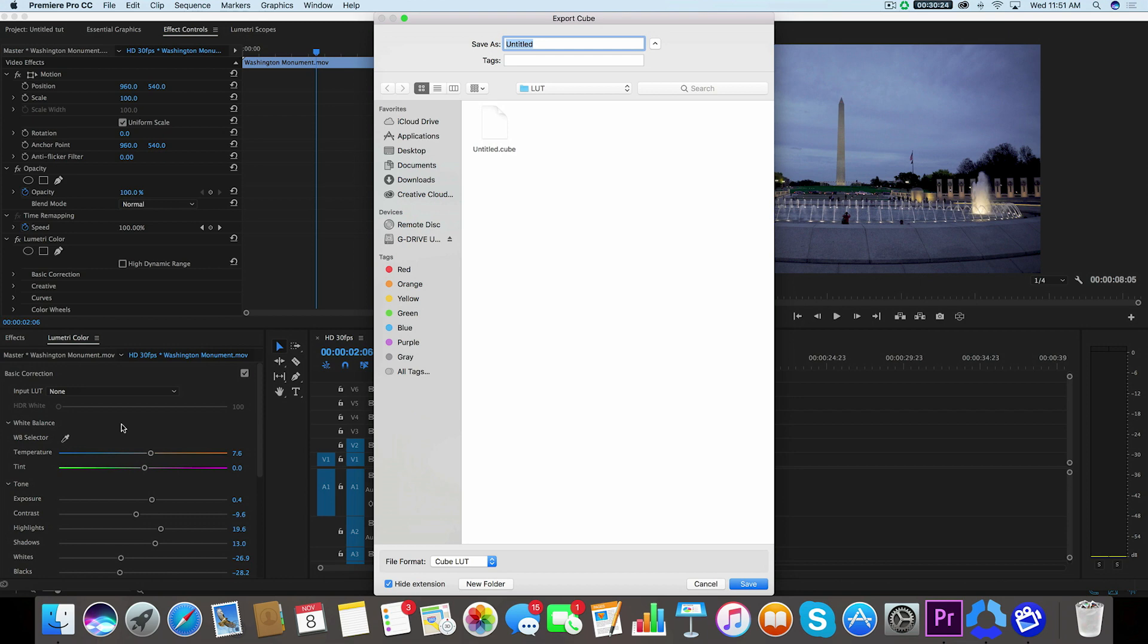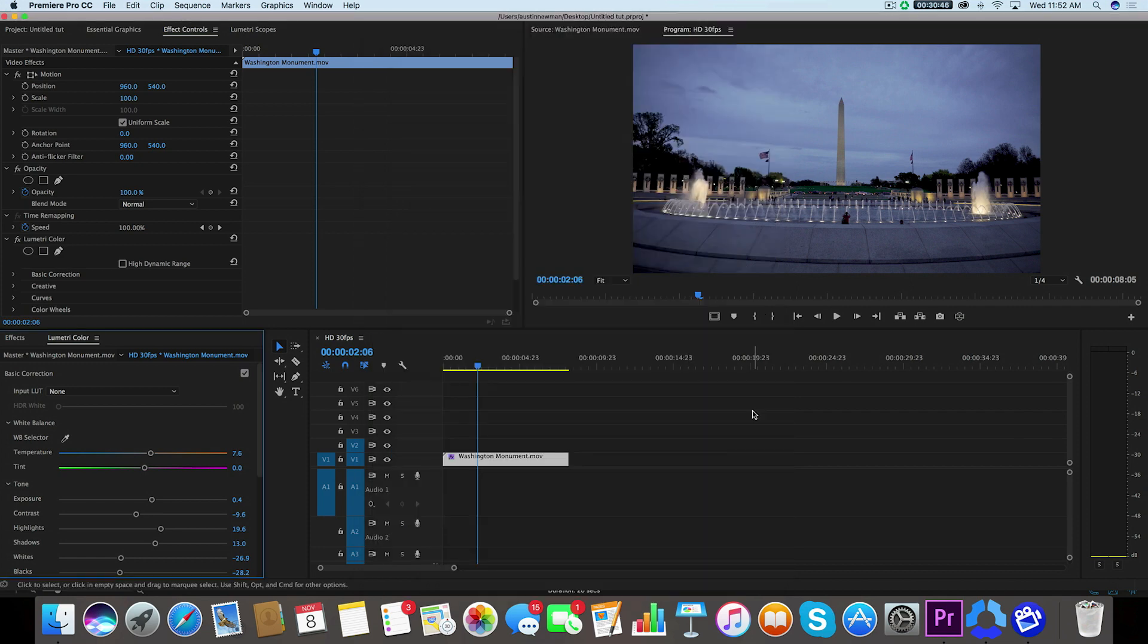For example, you can also use this inside Final Cut Pro. I can save this and even name this into a separate folder. So I'll just name this Washington LUT. Now I'm going to save it, and now I have that LUT for whenever I want to use it again.